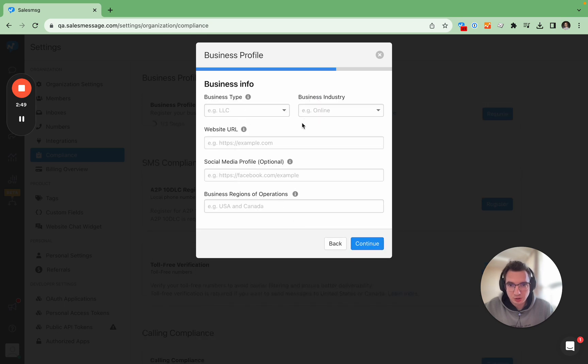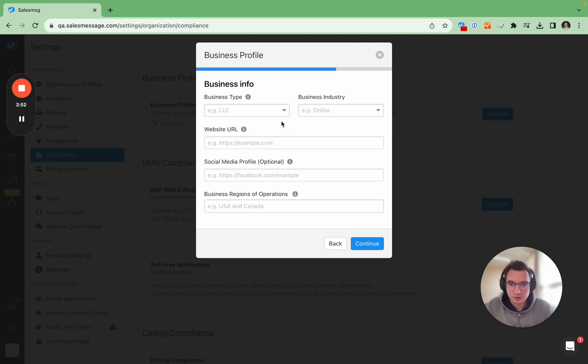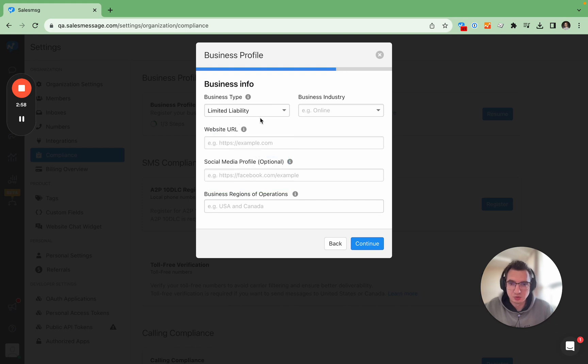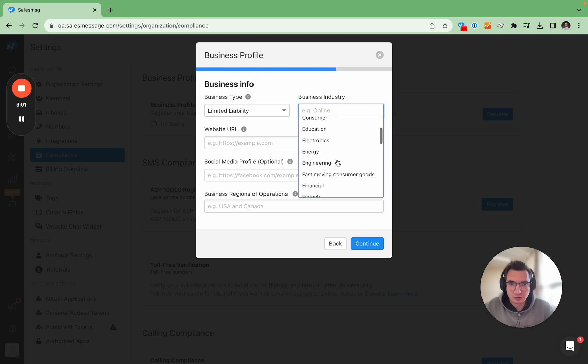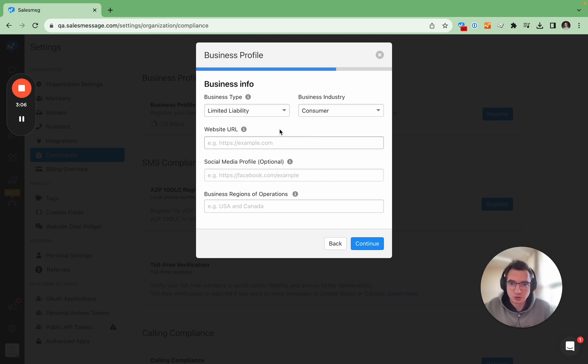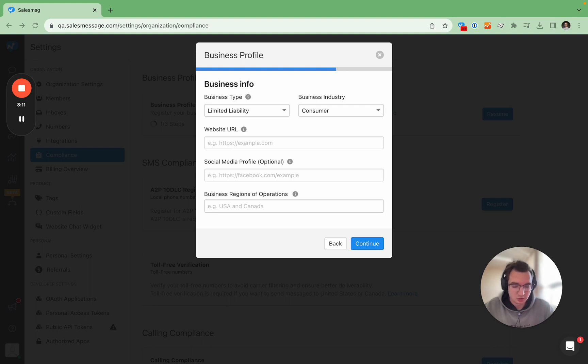So here are a few additional fields about your business. Here is the type of business and for Sales Message gonna choose LLC. Here are a lot of industries so please choose the one that is the most closest to you. I'll choose consumer.